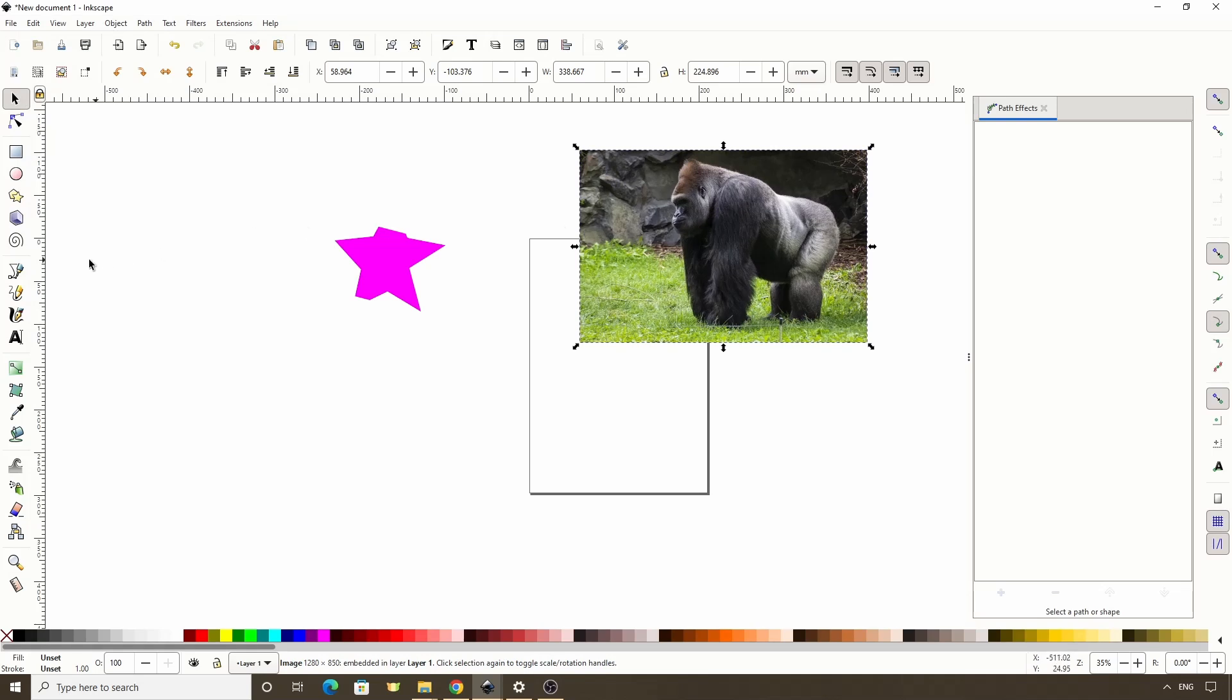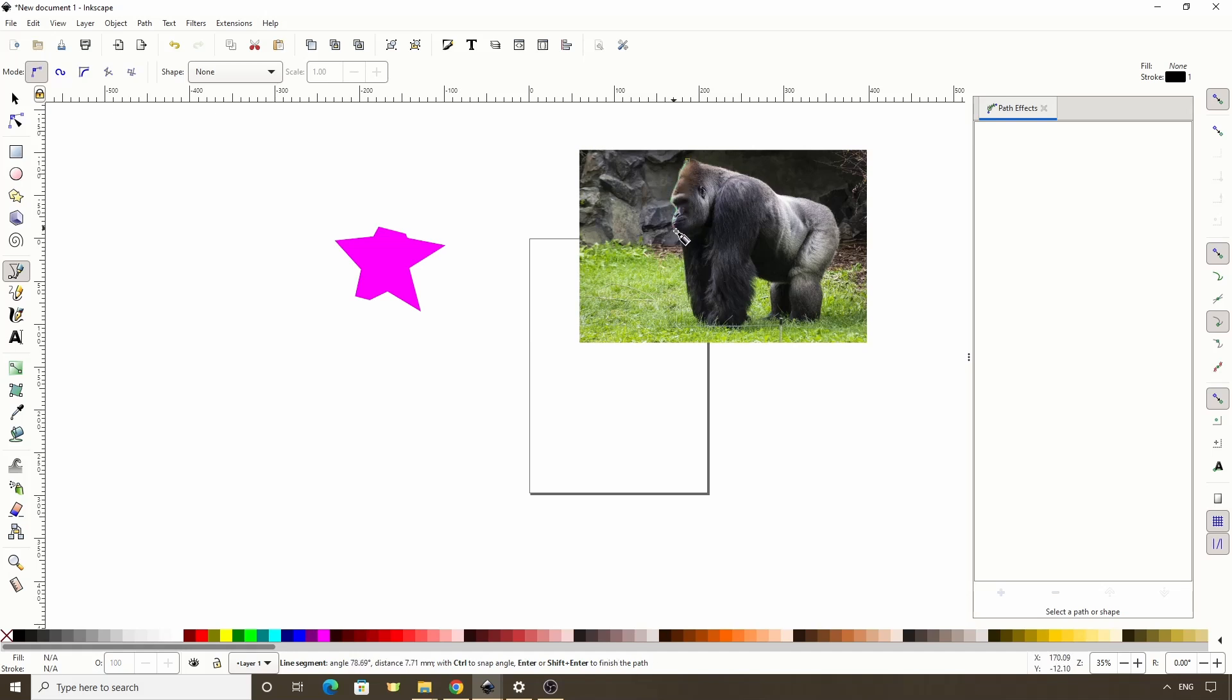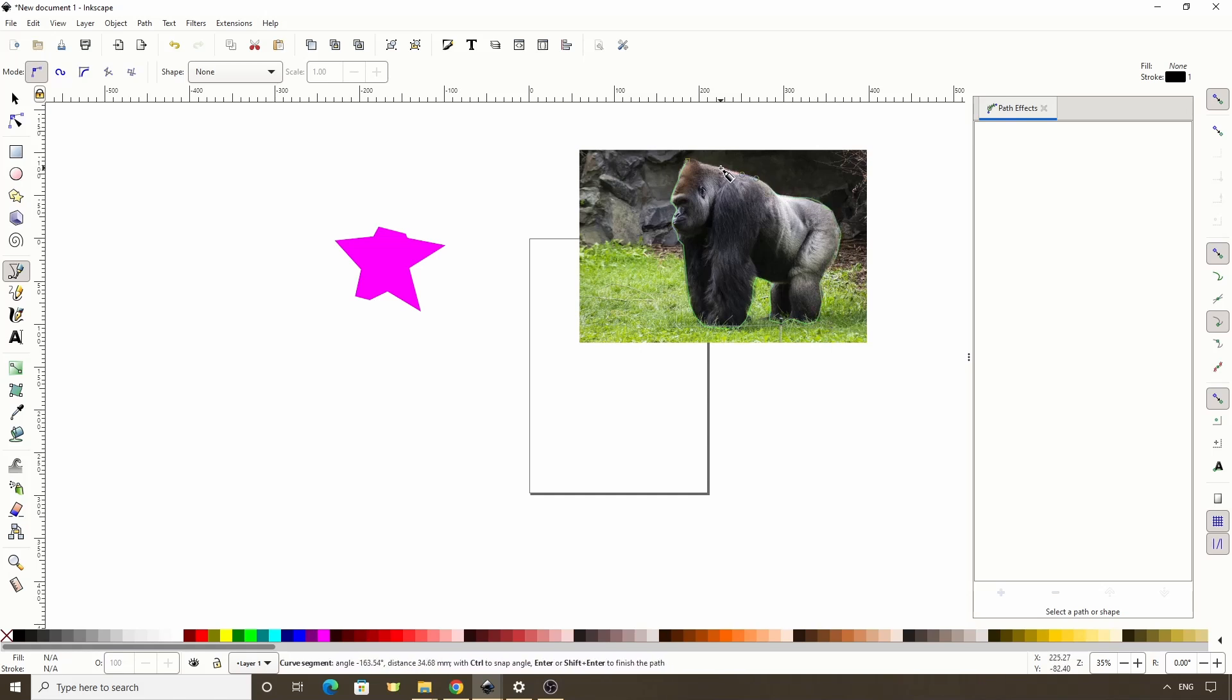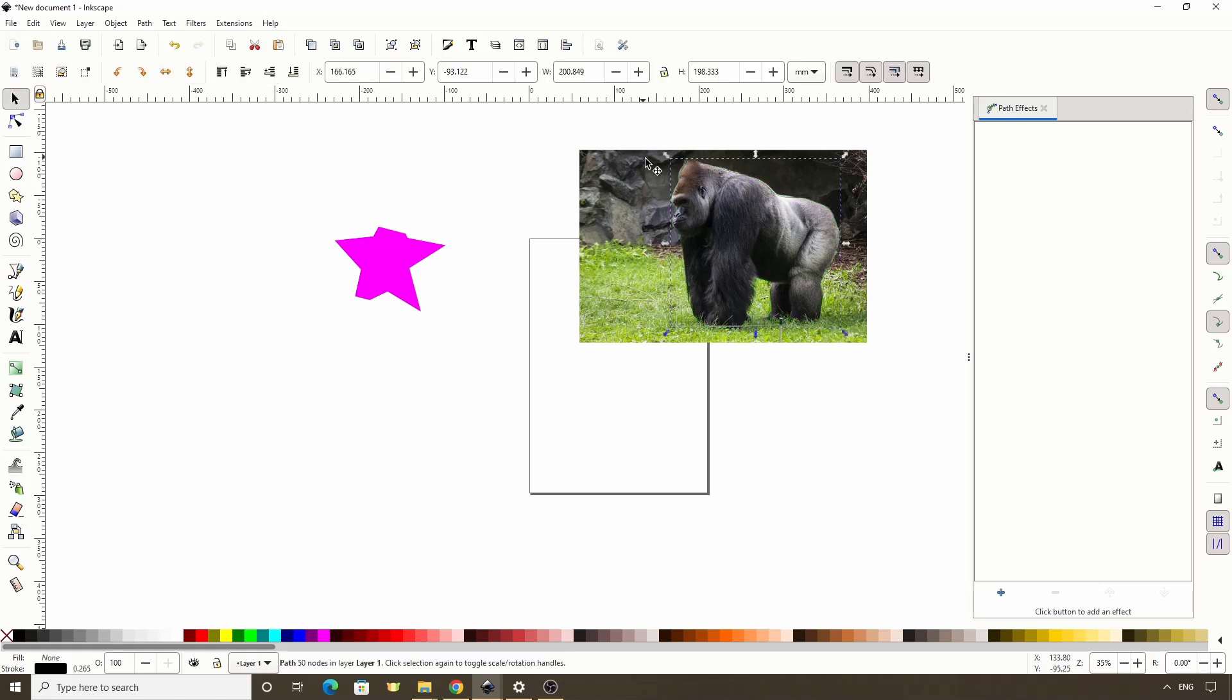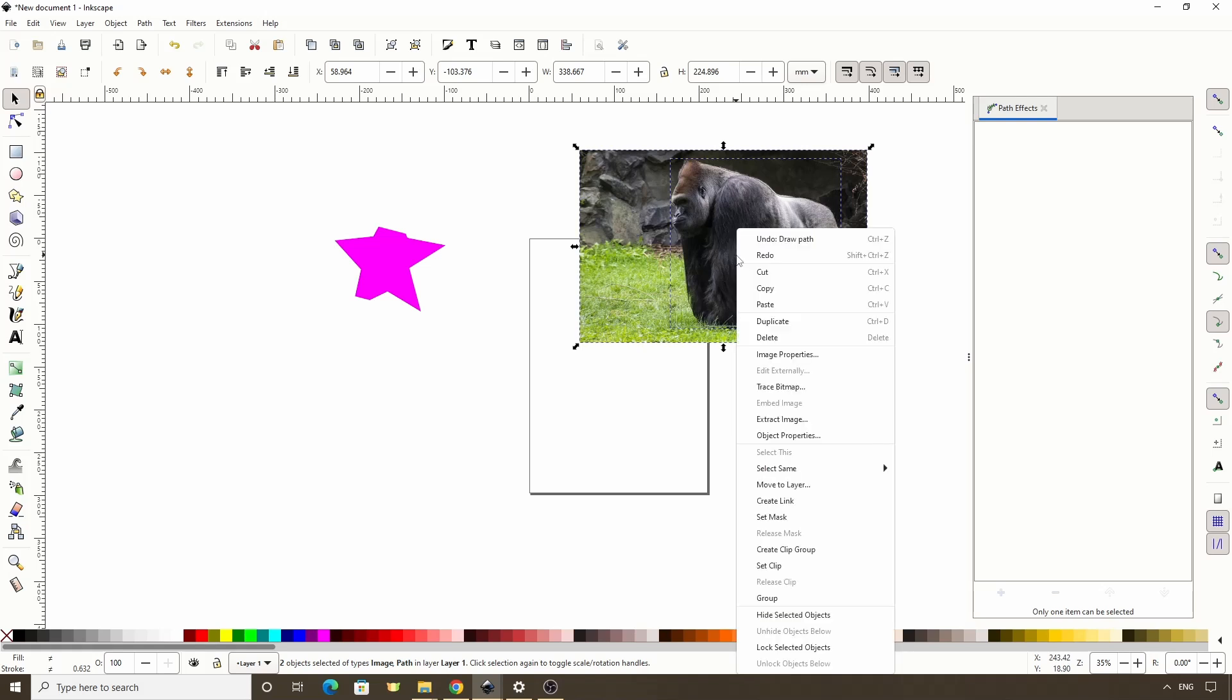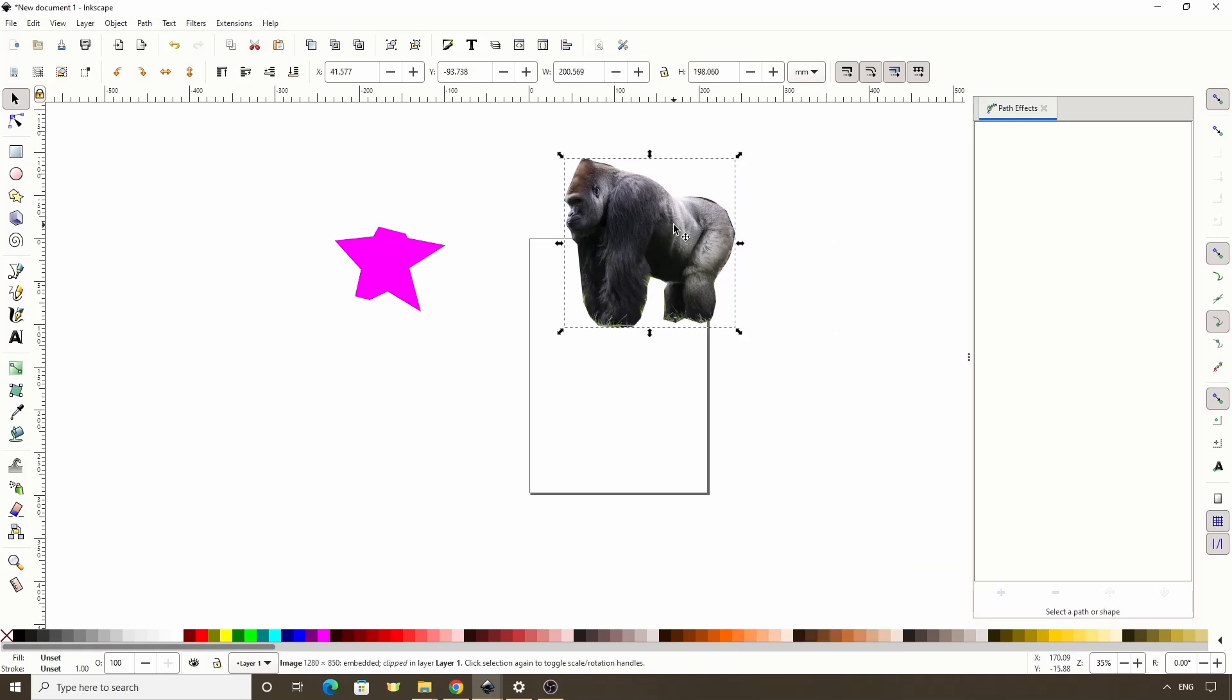Now we can switch to the Pen tool and create a path around the gorilla. As this is just a demonstration, I won't worry about getting it perfect. We can now select the path and the image and set the clip. Now we just have the gorilla with the rest of the image clipped out.